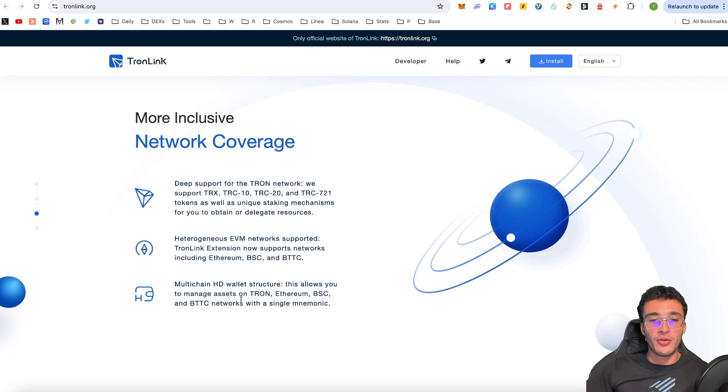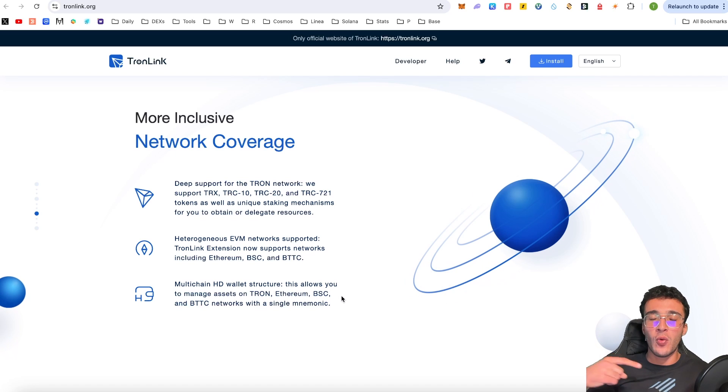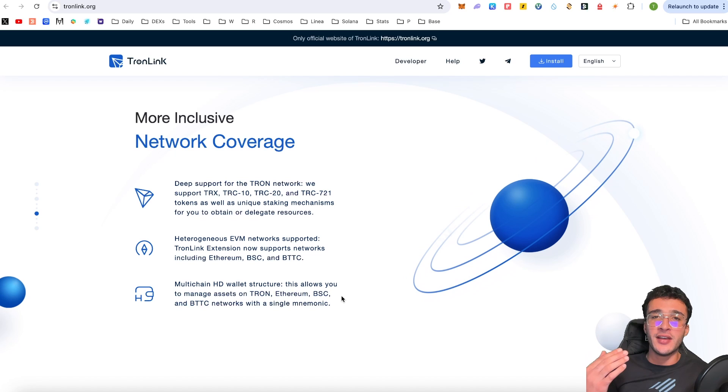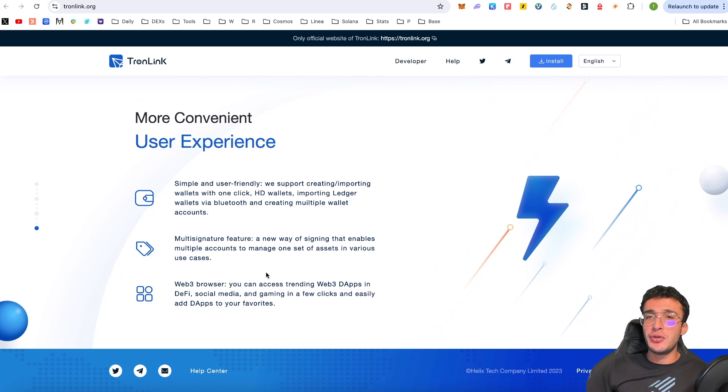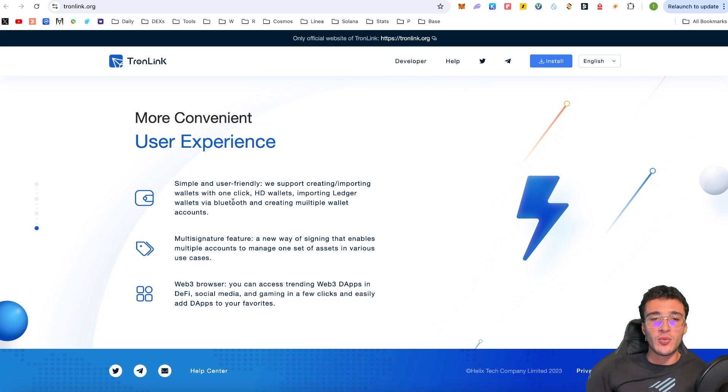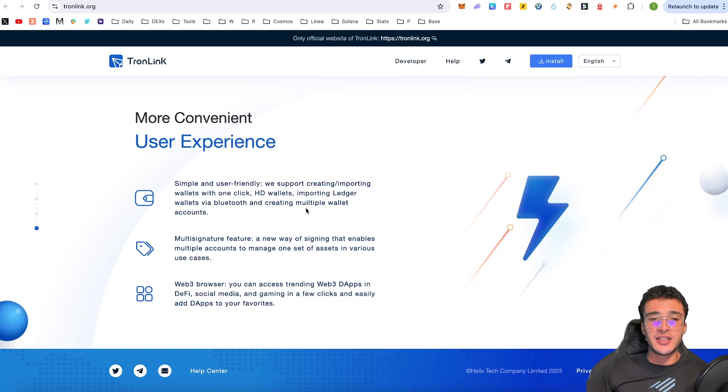We've got a multi-chain HD wallet structure. This allows you to manage assets on all of these networks with a single mnemonic phrase, which is basically one seed phrase. So you won't have to create multiple seed phrases in one wallet in order to use multiple networks. Now, it gives you an amplified user experience. They support creating or importing wallets with one click, HD wallets, importing ledger wallets via Bluetooth and creating multiple wallet accounts.